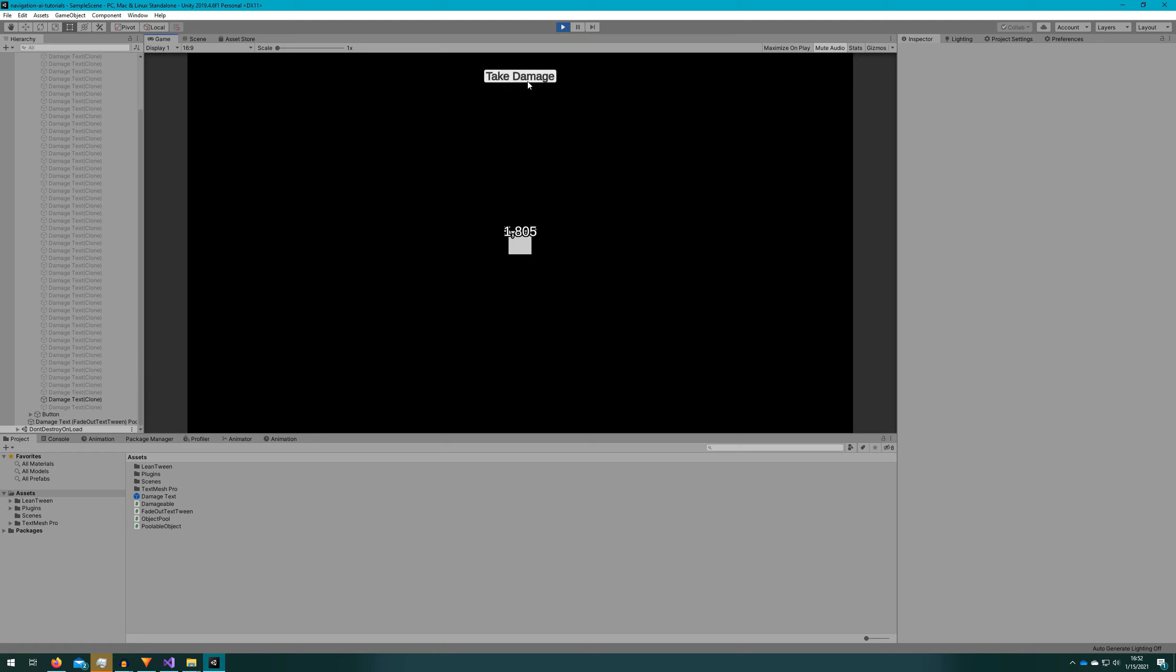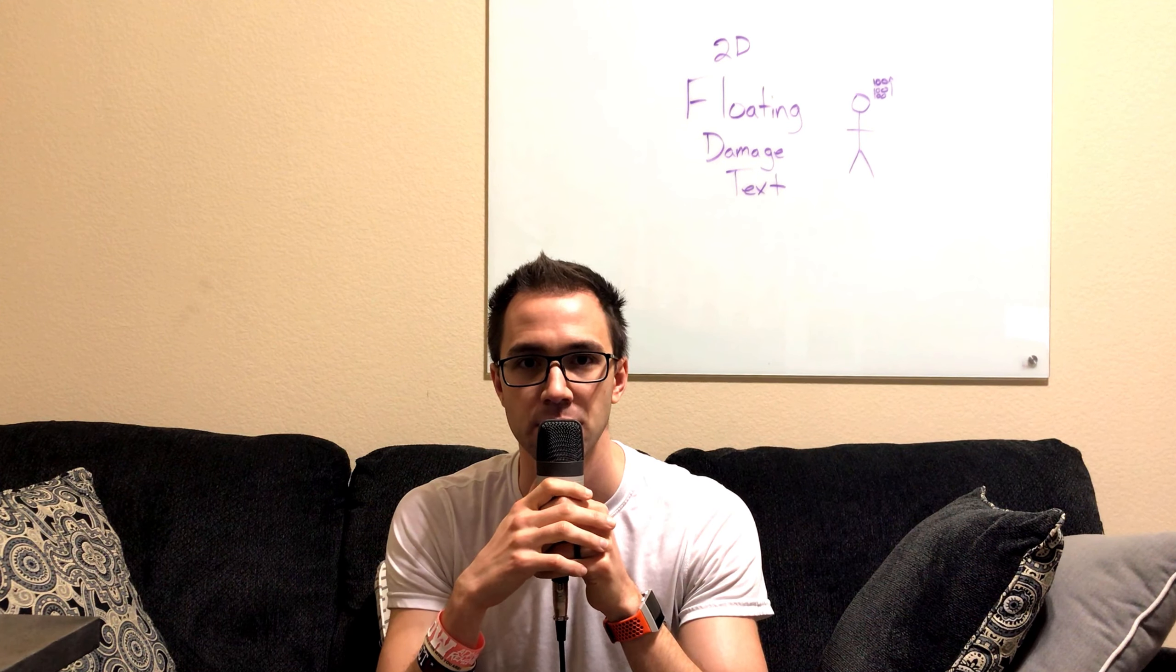And there we have it, a very Random Dice looking floating text. I hope you got a lot of value out of this video. Floating damage text really adds another layer of immersion for your players in your game. And if you implement this in your game, let me know in the comments below. Or if you have any suggestions or a topic you'd like me to cover, also leave that in the comments below. And you know it, I'll see you on the next video.